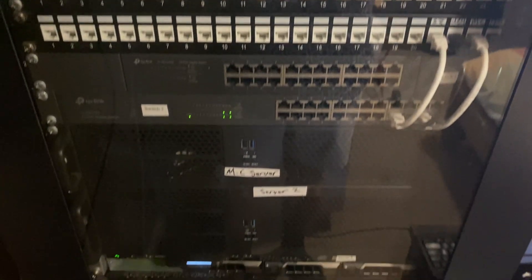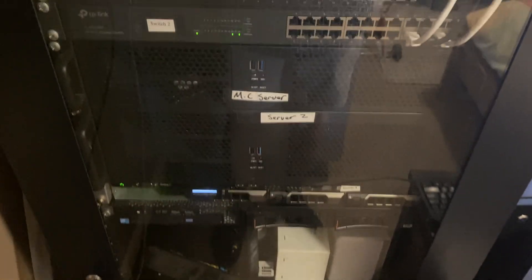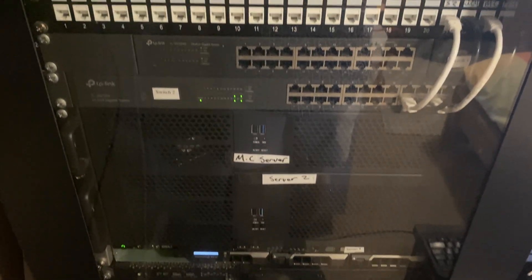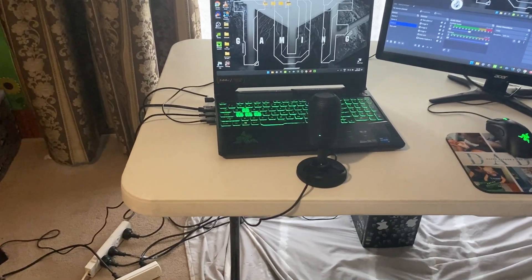Nothing much has changed in my rack since my last setup video apart from those two new servers. My Dell PowerEdge I mainly use when I make YouTube videos. My Minecraft server runs on Ubuntu Server using Crafty Controller.